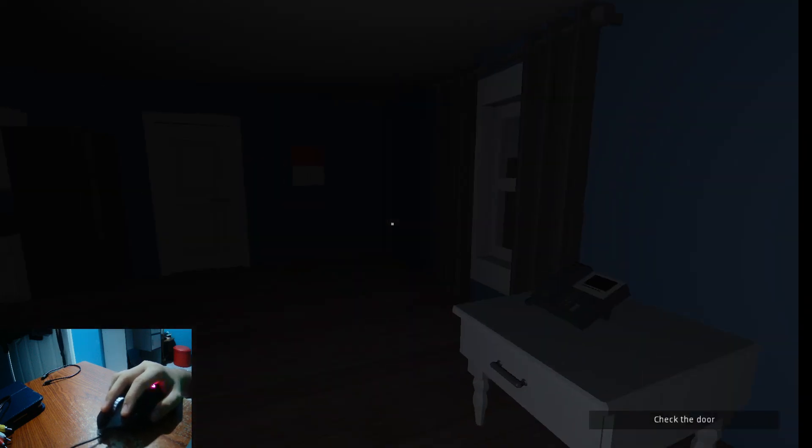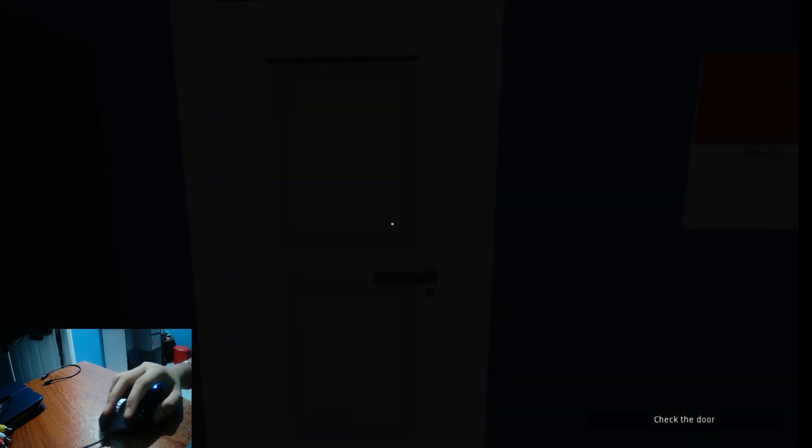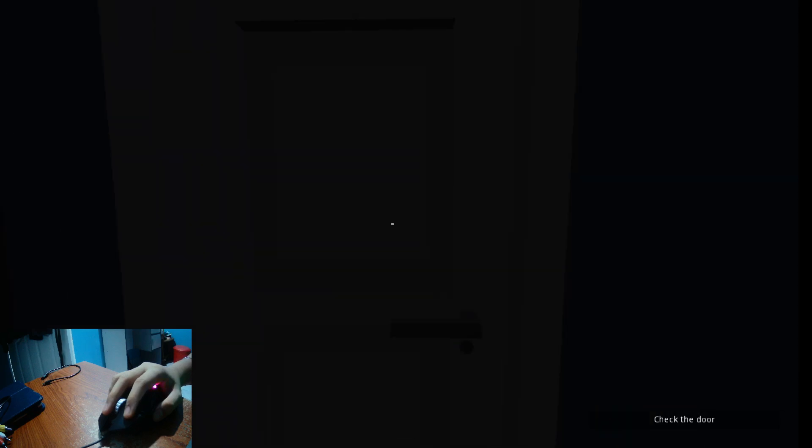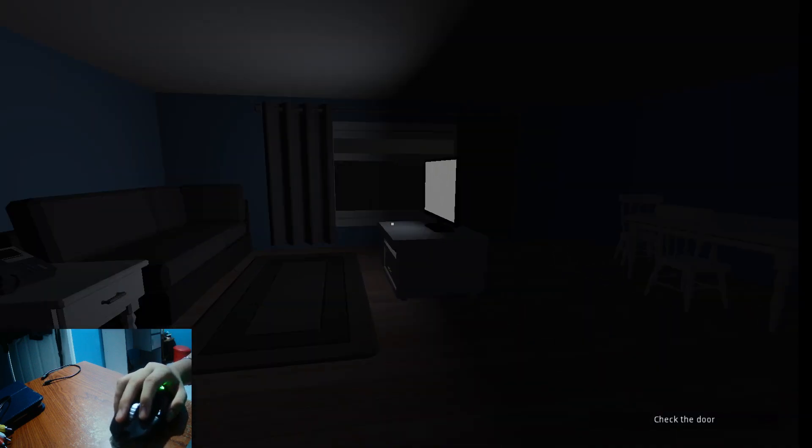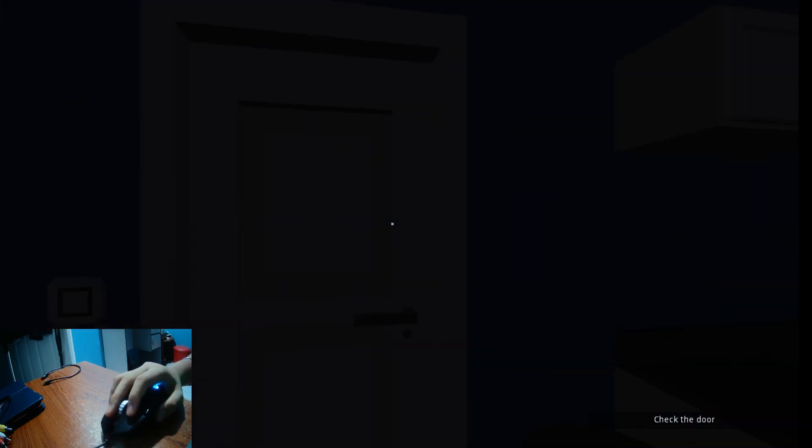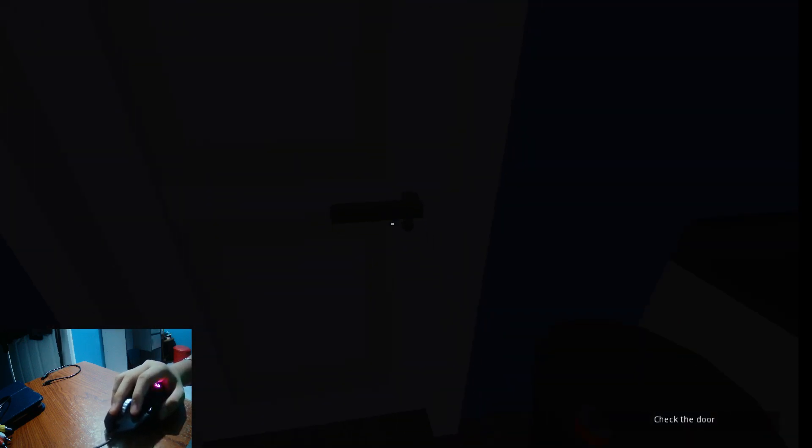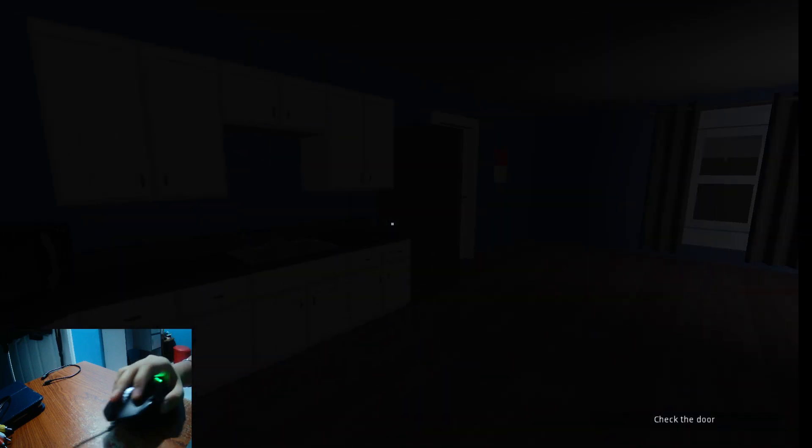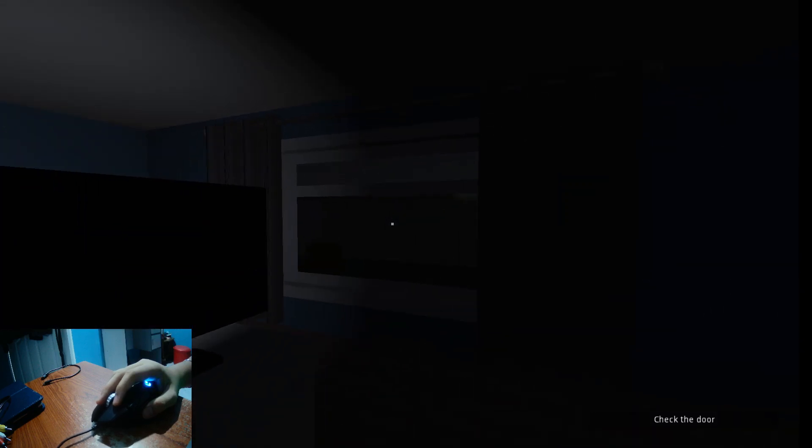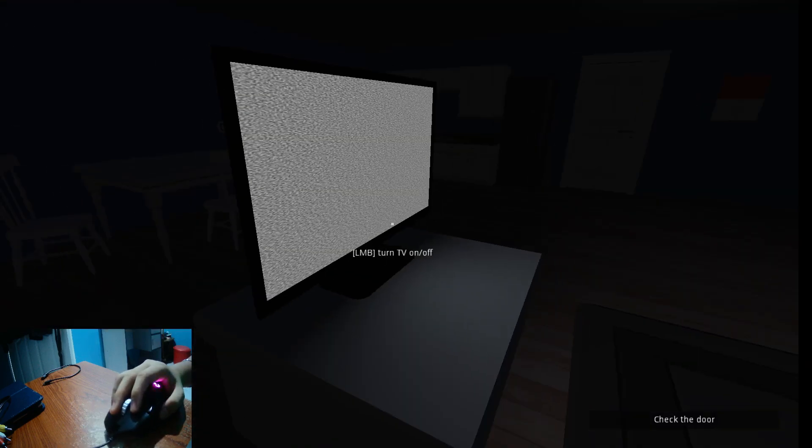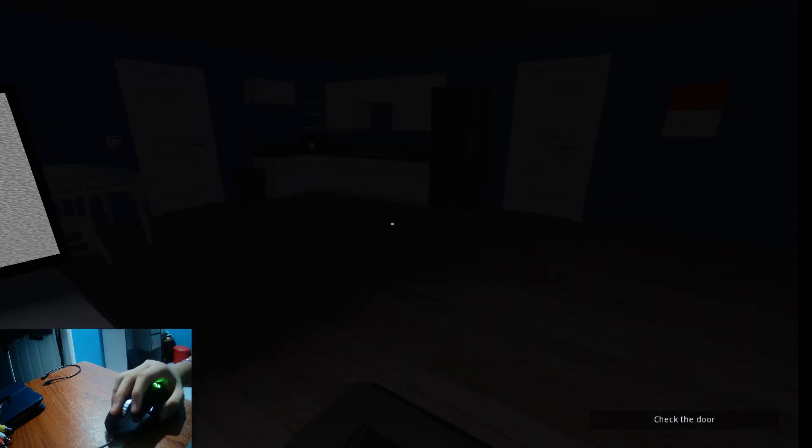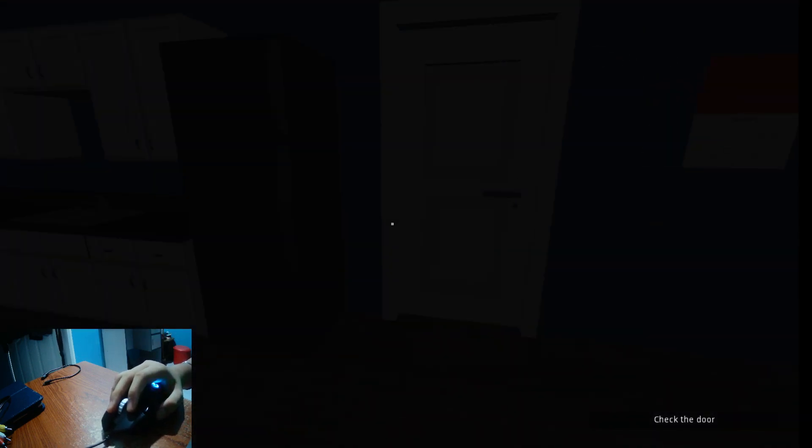Check the door. Oh my God. I hate this. The door? Which door? This door? Oh my God. This is so scary.